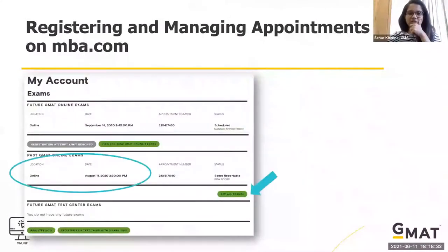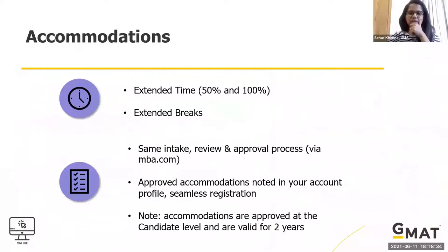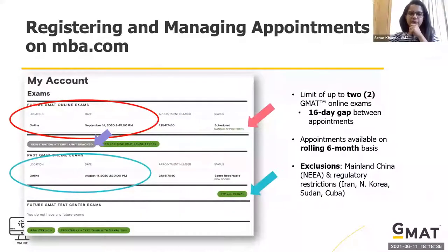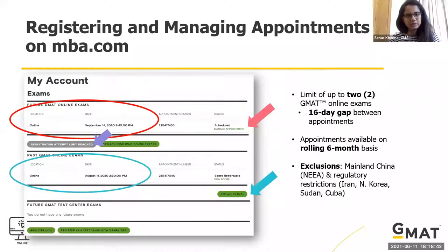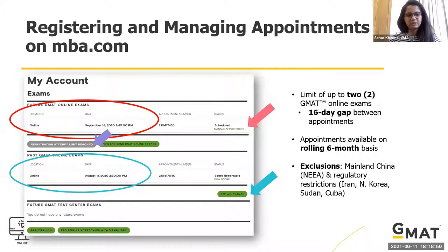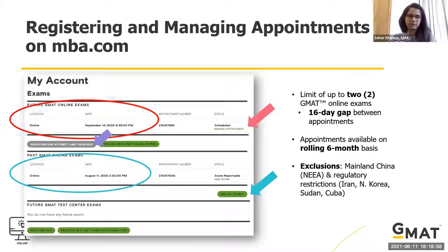Regarding registering and managing your appointment: you cannot take the online GMAT more than two times — there's an upper limit. Overall you can take the GMAT five times a year and eight times in a lifetime. That overall count includes both the test center and online versions. The online can be taken twice and the remaining attempts are for the test center.